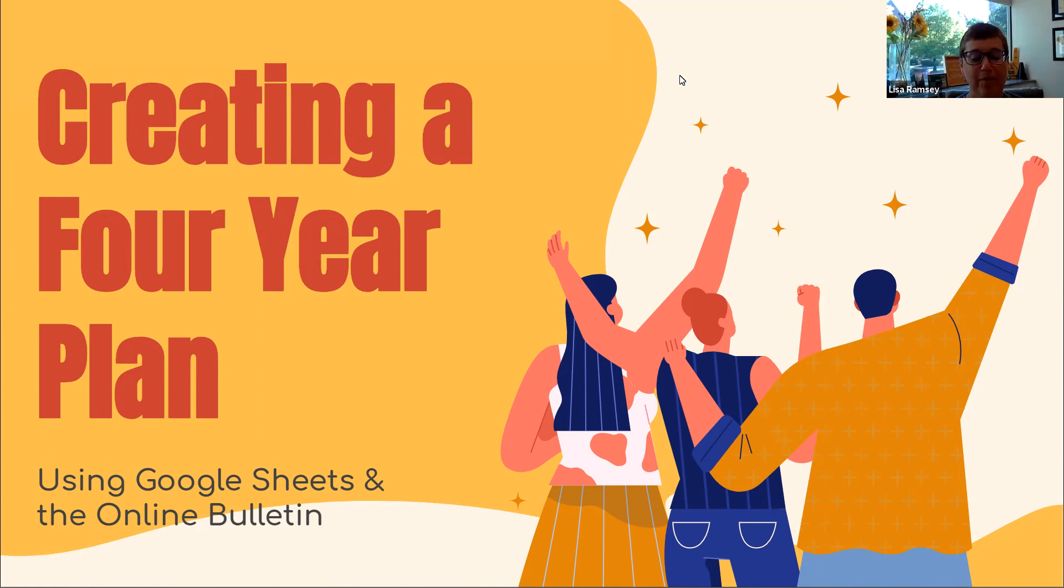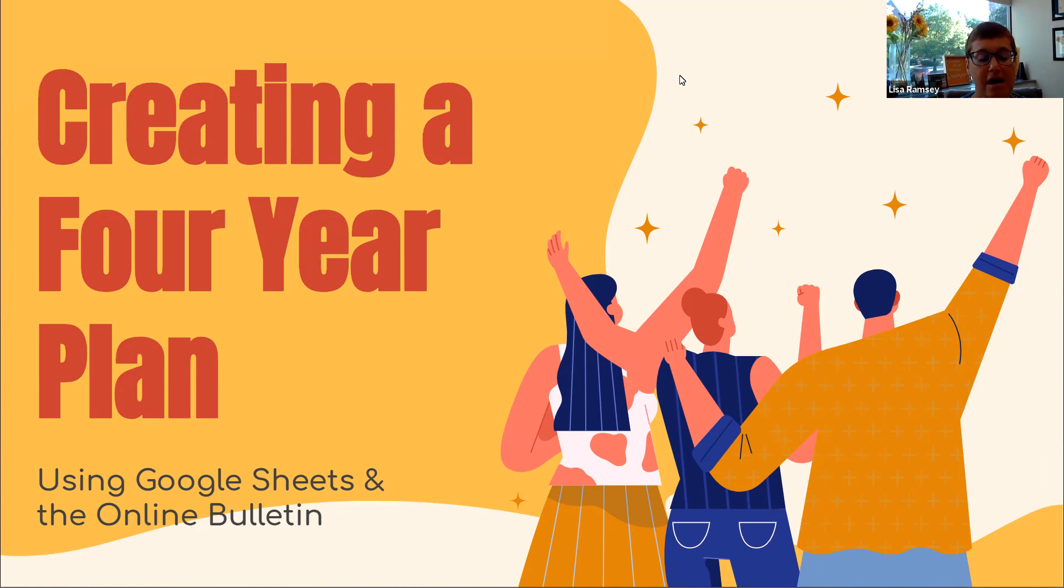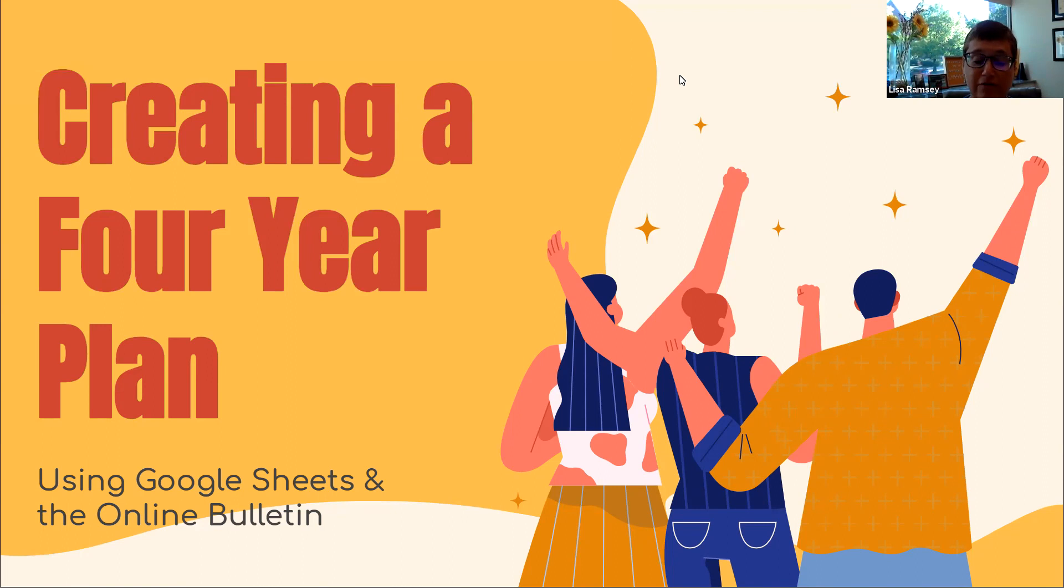Today, we are going to talk with you about creating a four-year plan, specifically using Google Sheets and the online bulletin. First and foremost, we want to make sure you understand how important it is to create a four-year plan.